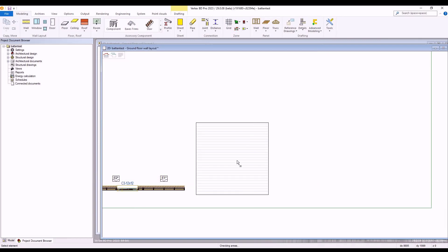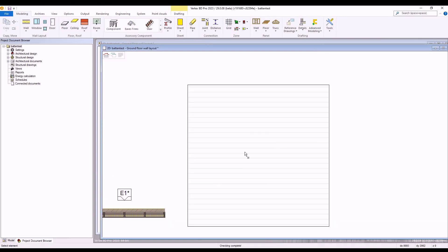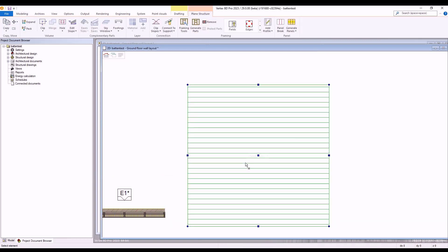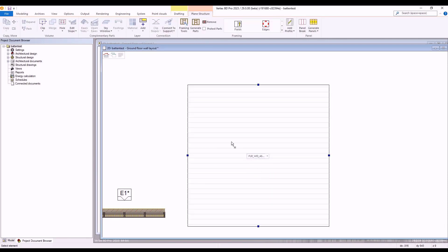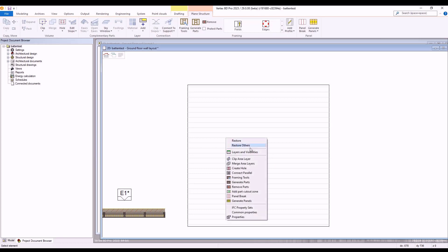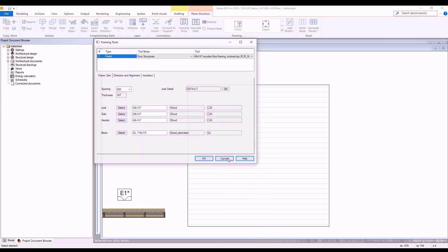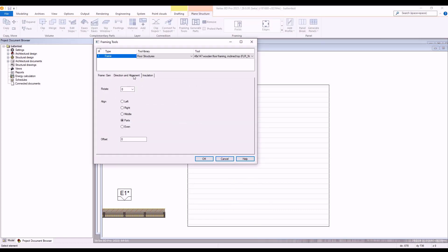We select our previously defined floor structure required for this floor by the drop down selection menu as shown. Next, with our floor selected, we right click and then go back to our floor framing tools window and navigate to the direction and alignment section.